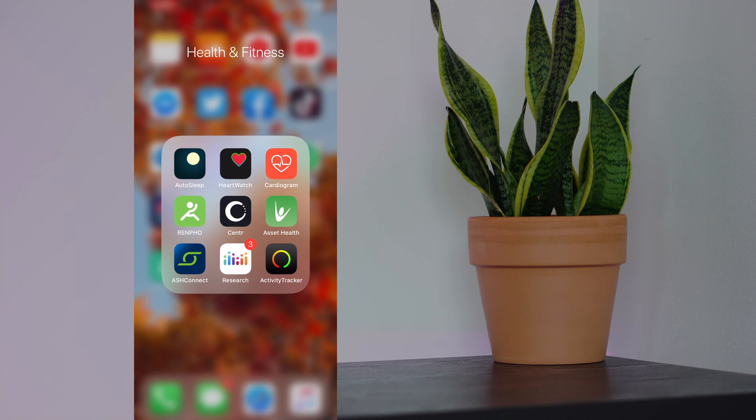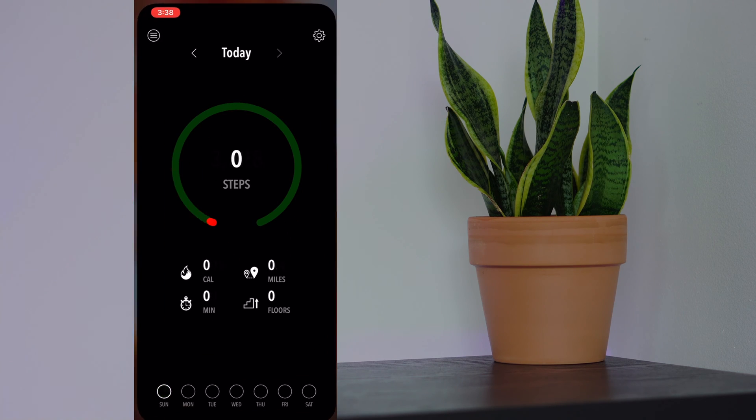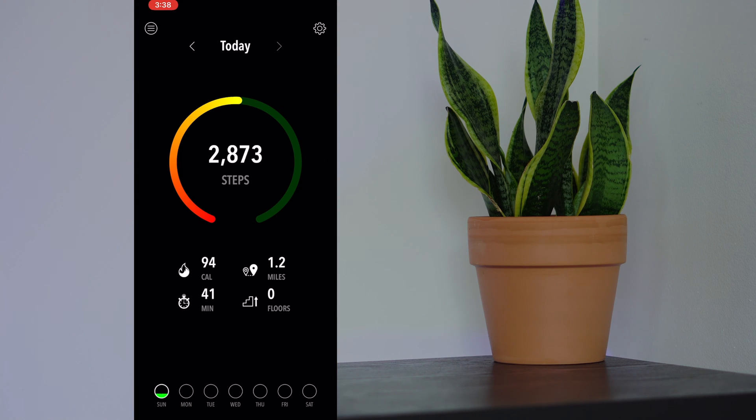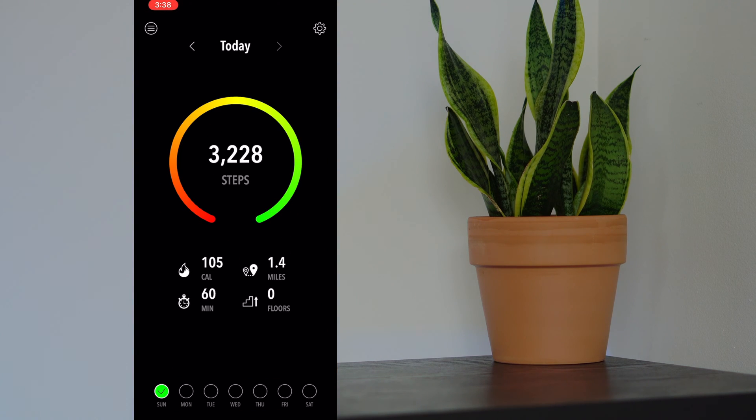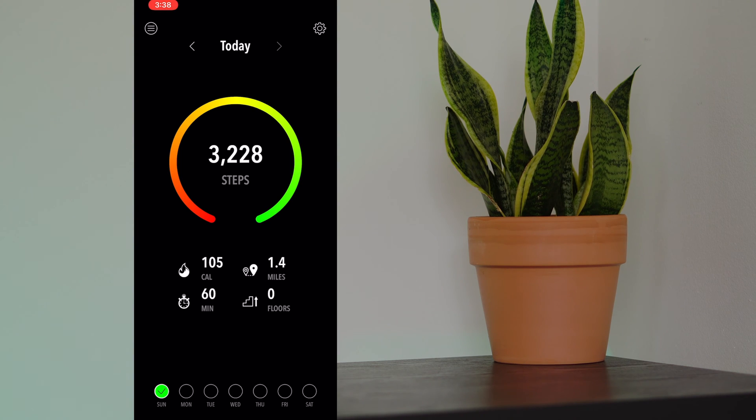Let's go ahead and open up the app. When you open up the app, you get a nice animation of the amount of steps that you've done so far. You see that I have done 3,228 steps today.